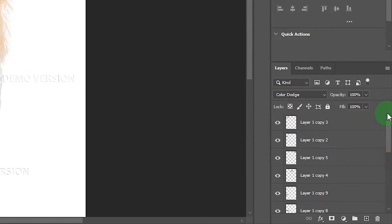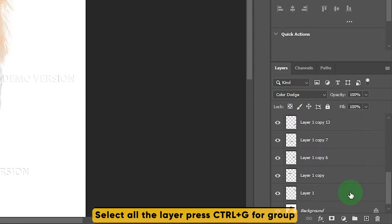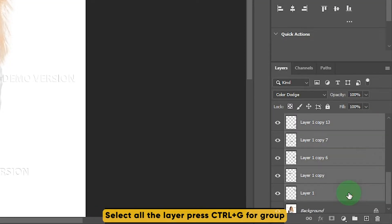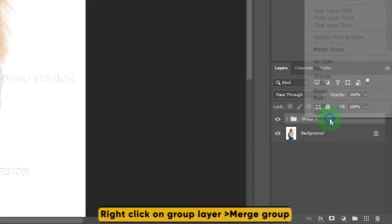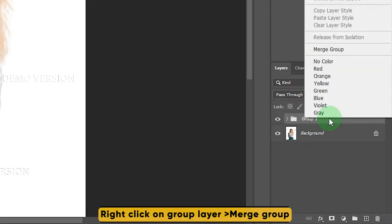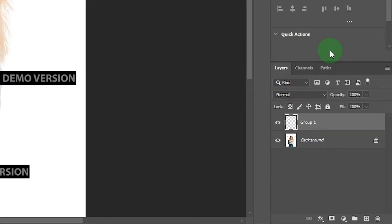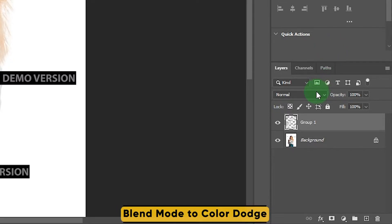Okay, now select all the layers except background layer. Press Ctrl+G for making a group. Right click on group layer, then click on merge group, or you can simply merge all the layers without making a group.